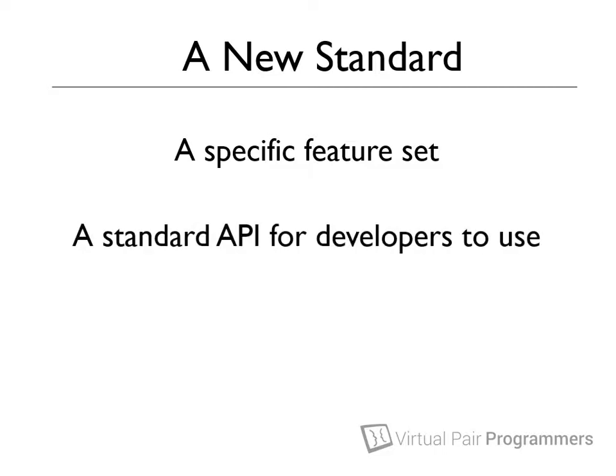So now, Java programmers could learn just one API, and then they'd be able to move from application server to application server without having to learn a whole heap of new libraries.